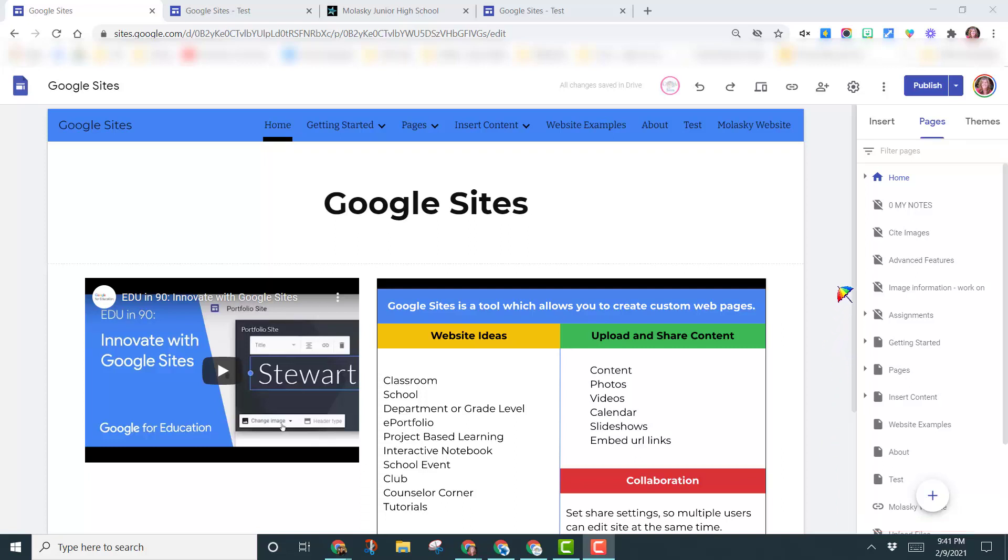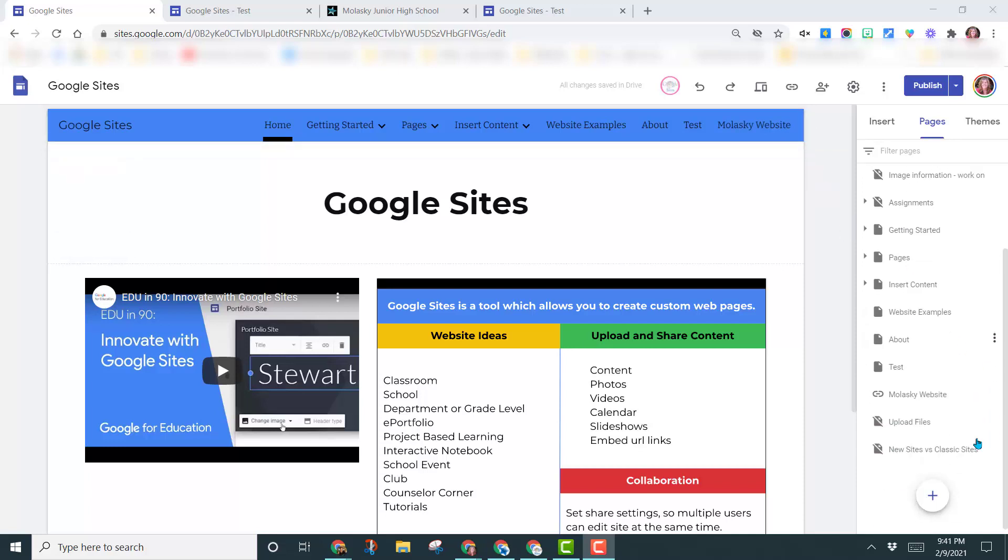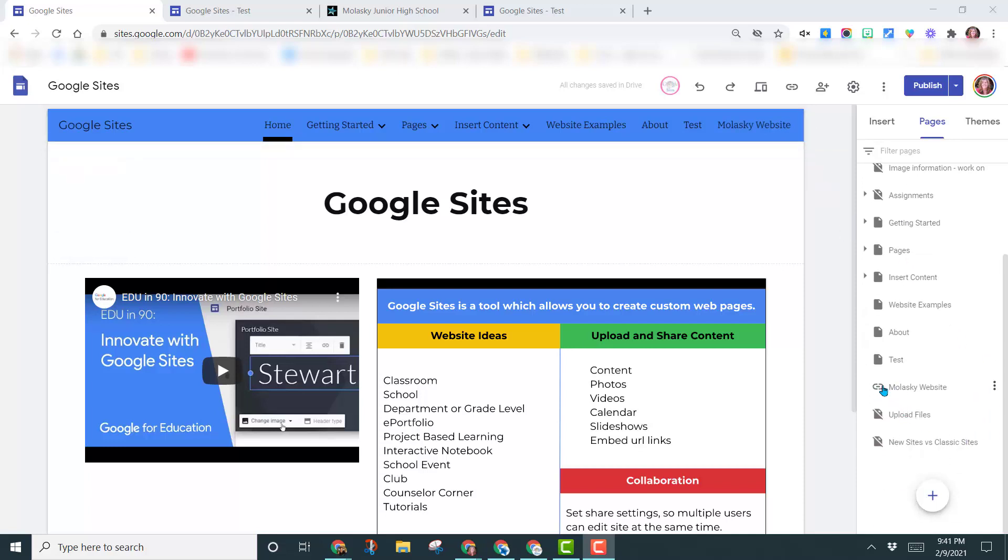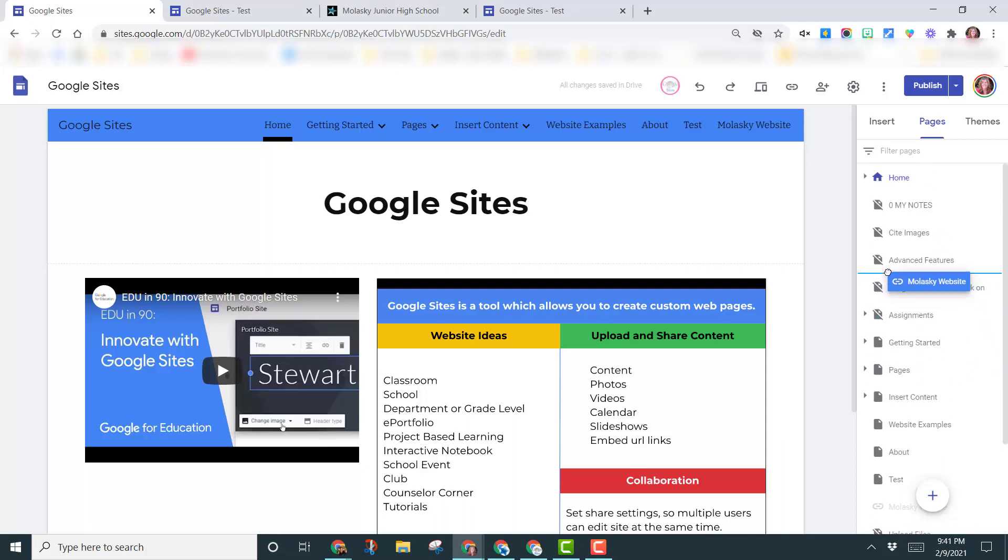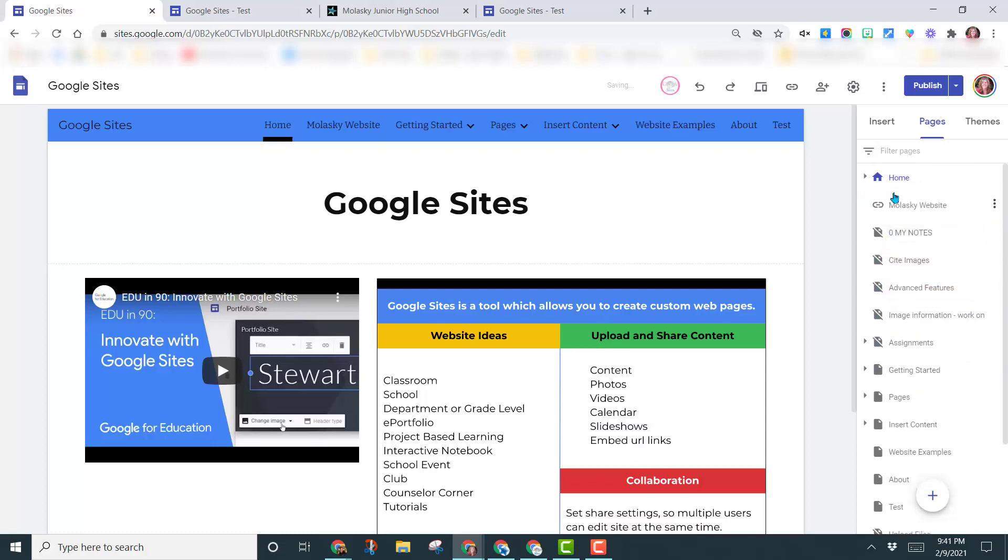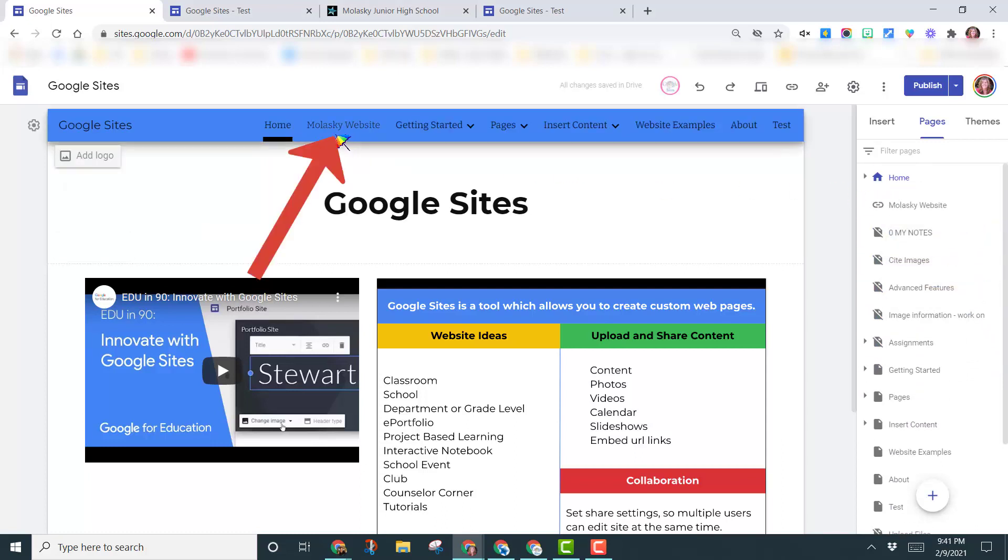So if I want to change this order, let's say that I want to put this Molasky website all the way at the beginning, I would come down here, I would find this link, left click, and I would drag it to its new location. So now you can see it moved it all the way over here to the left next to the home page.